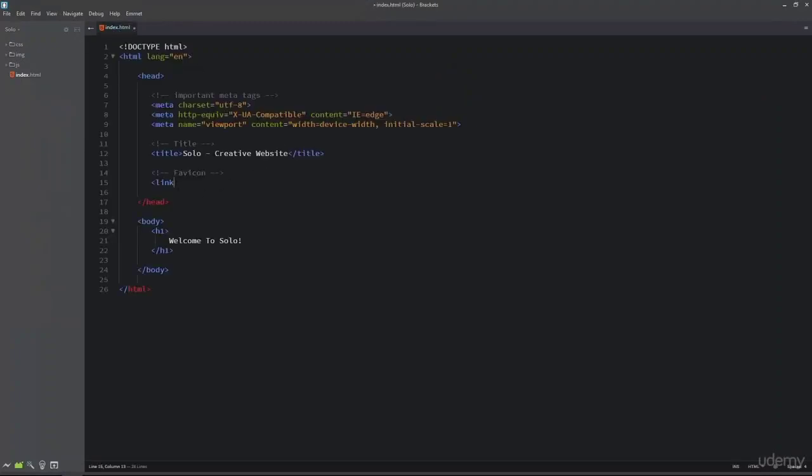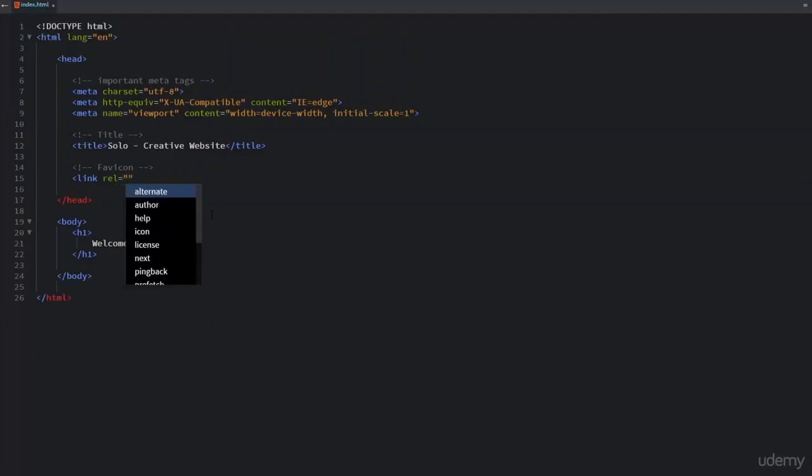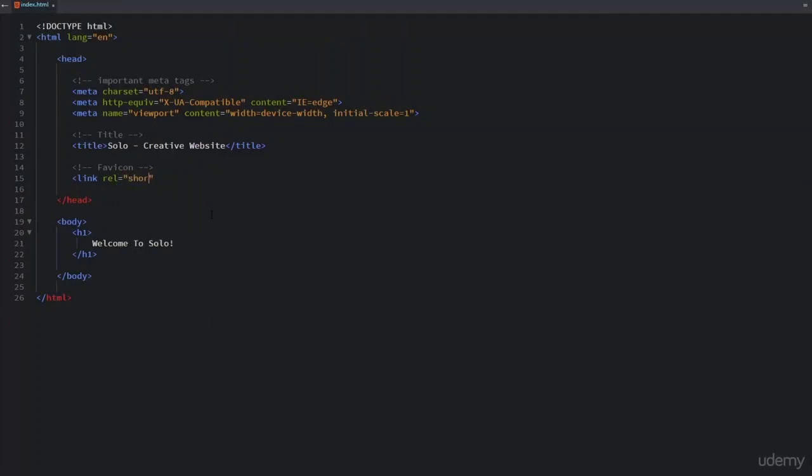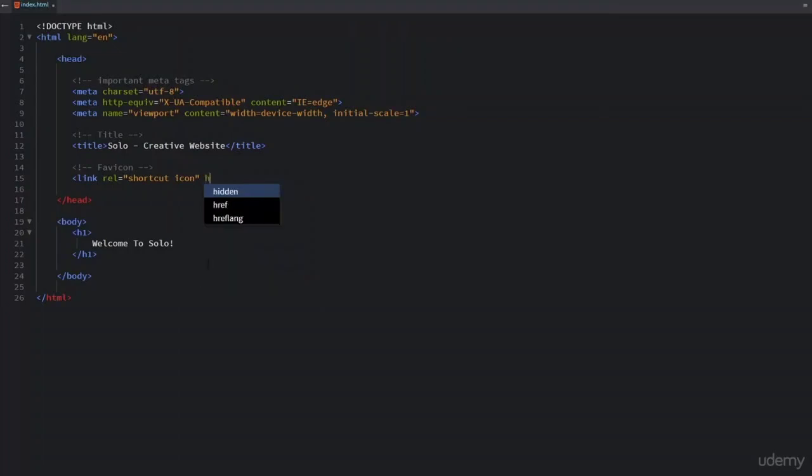After writing link I am going to define the relationship. For the relationship I have to define the rel attribute. The value for this attribute is shortcut space icon. After that I will define the path to the external file, and for that I am going to use the href attribute.